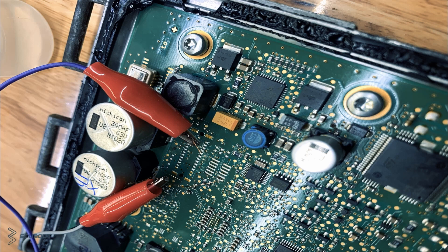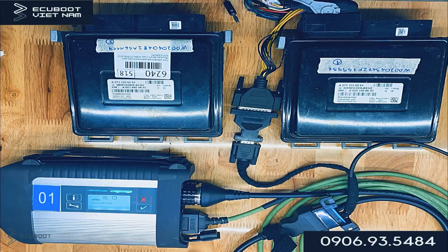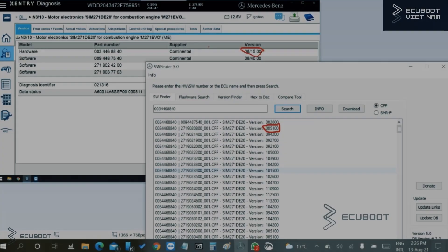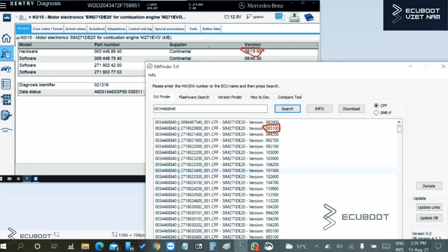Another way I forgot to mention is when choosing the offline method, you can use the Mercedes-Benz C4 diagnosis tool. In this way, we have to connect the vehicle to Sentry and find the exact compatible file for the hardware and software versions. For example, as you can see on the screen, this is the appropriate hardware version for the vehicle.